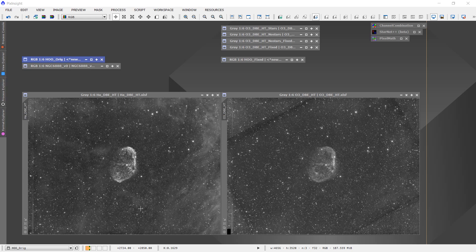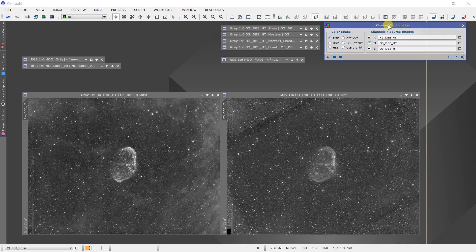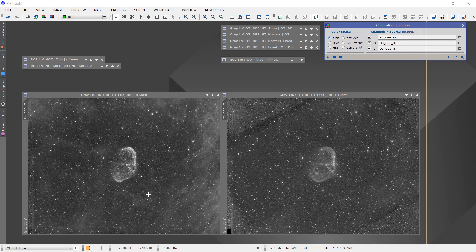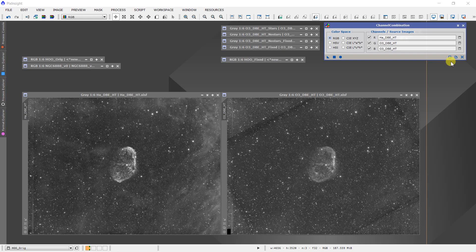So these are nonlinear images that I'm getting ready to combine using the channel combination tool here, and I'll use the HOO combination for this channel combination. So I'll put the hydrogen H-alpha signal in the red, and then I'll put the oxygen-3 data in the green and the blue.